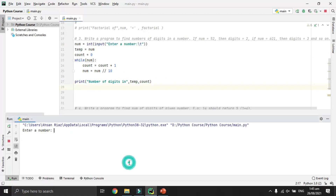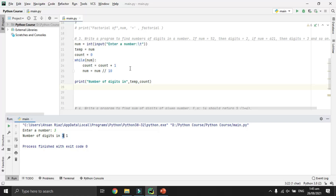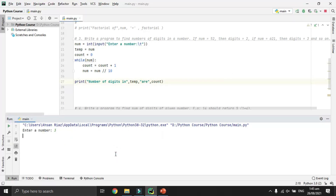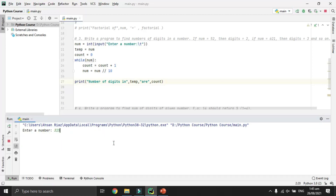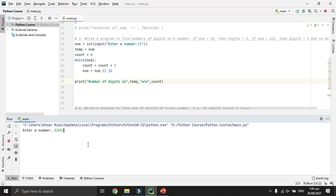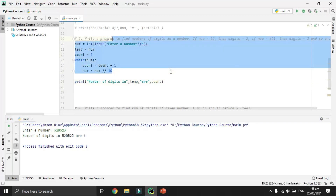Running the program: entering 3 gives one digit, which is correct. Entering 315 gives three digits. Entering 25 gives two digits. Entering 523 also confirms — the number of digits is correctly counted. Our program is working perfectly.